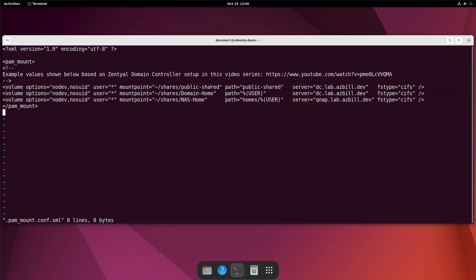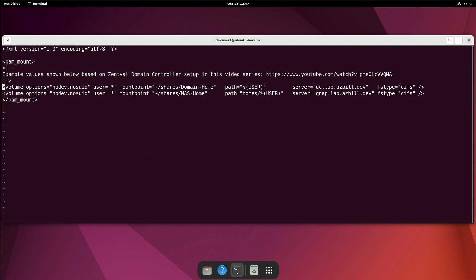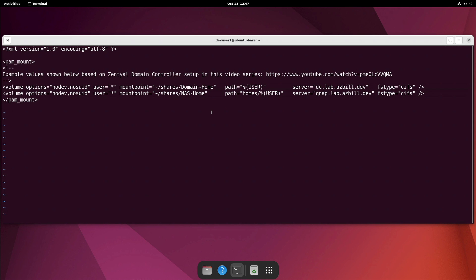All right, so we can see here that I have the public shared, which was already defined. So that doesn't need to be here with this user directory. Now we have our user's home directory on the domain controller. So I'm calling that domain-home. And then I have a QNAP NAS device that is serving up Windows based file shares and the directory on there that gets shared out is under homes and then the user's name. So we'll go ahead and save this file.